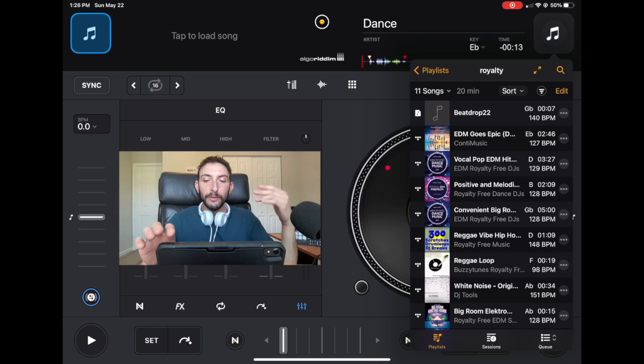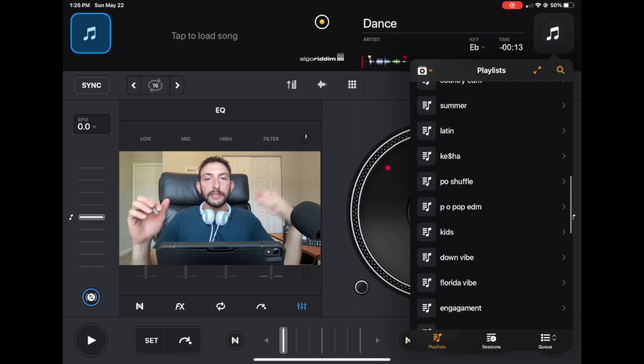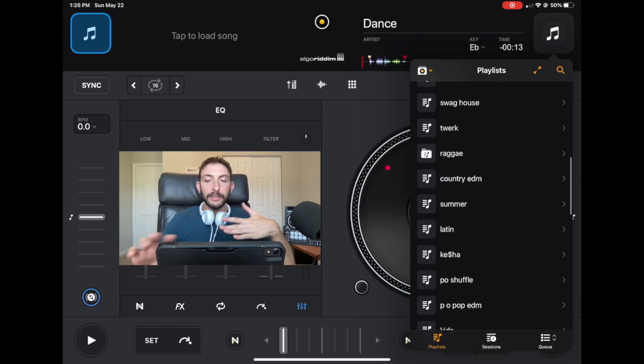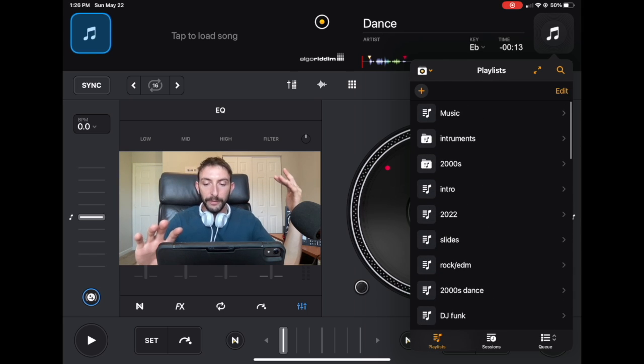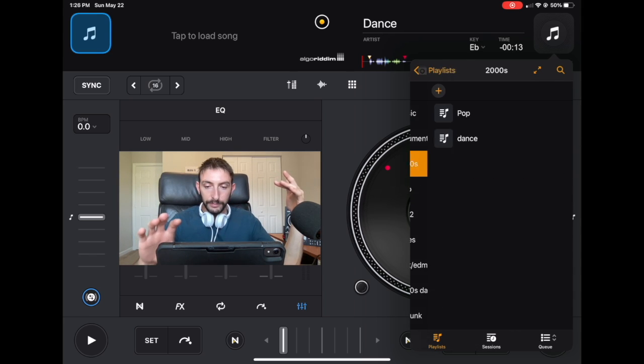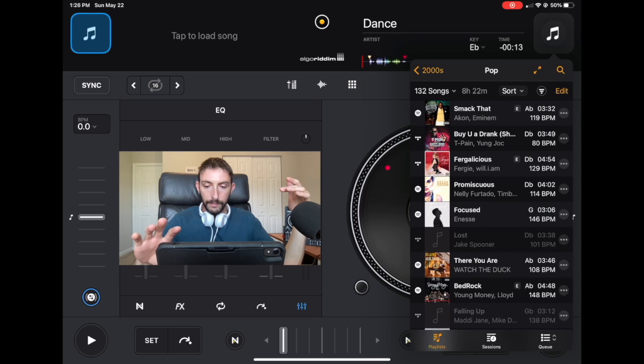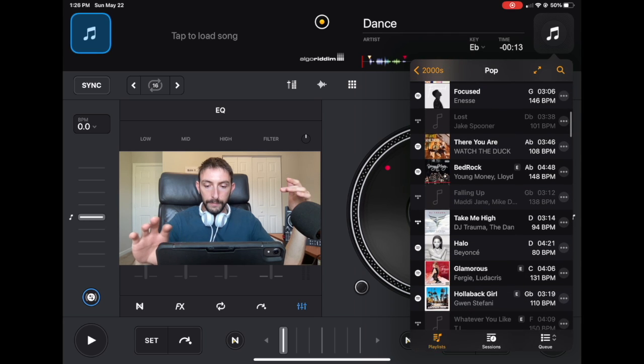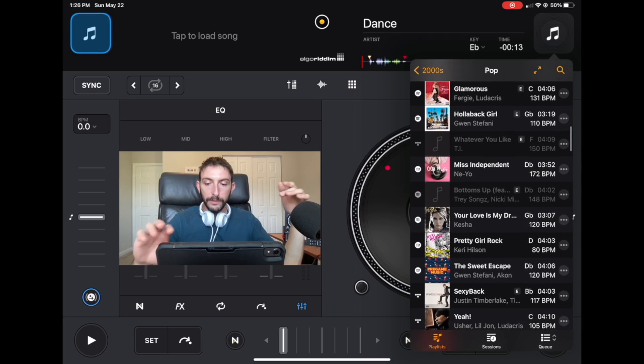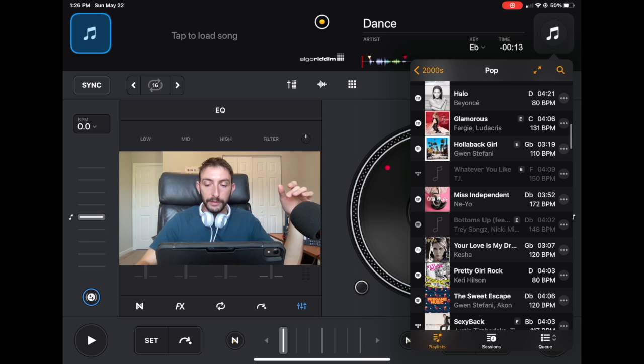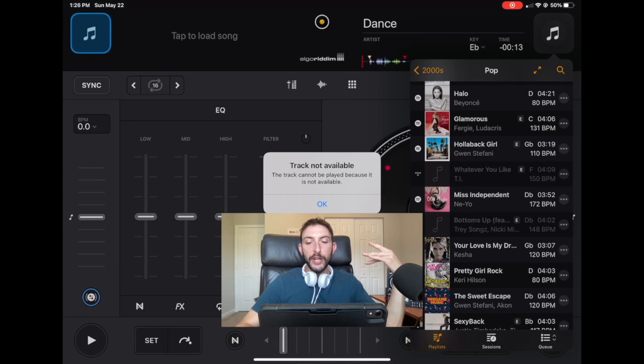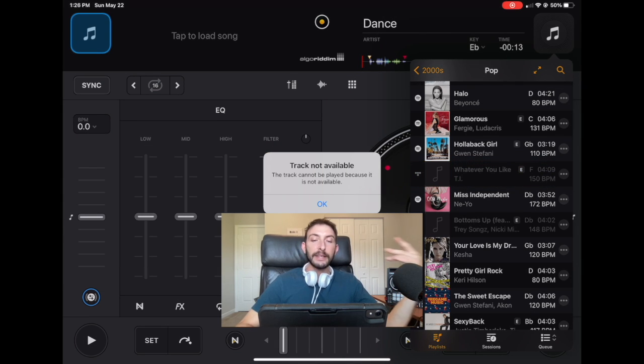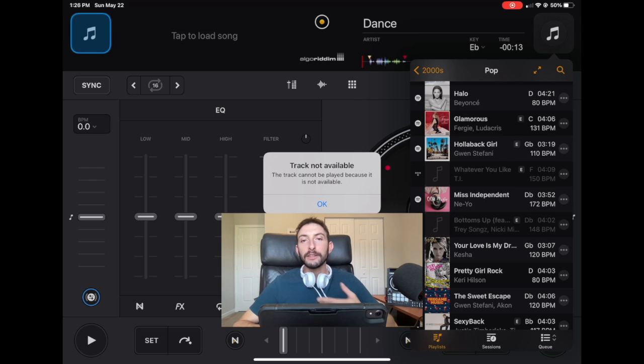The same thing with songs that you used to play on Spotify and on these playlists, you'll still see them but you won't be able to play them. You see these songs from Tidal, how it's track not available. The track cannot be played because it is not available. So that's the message that you're going to get.